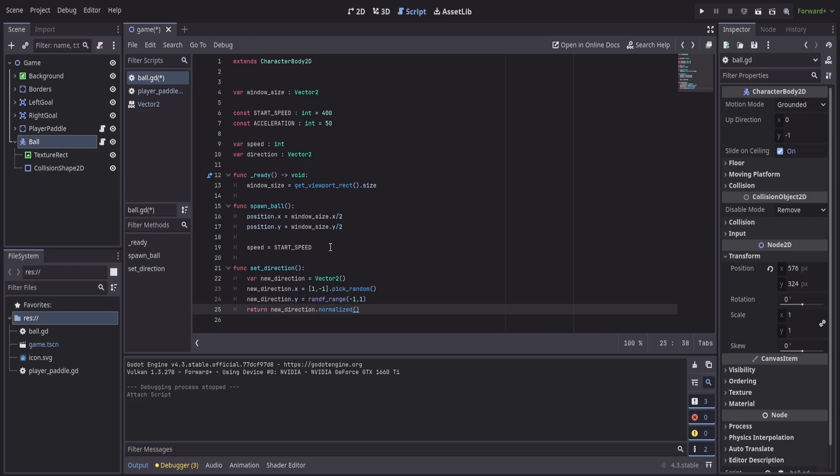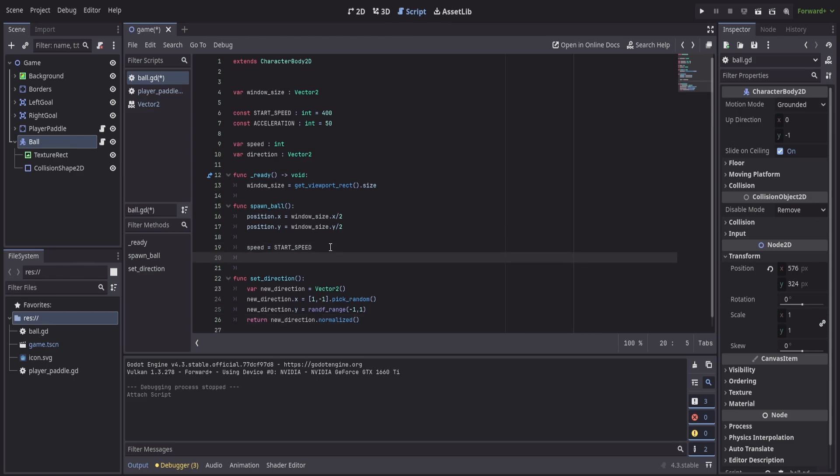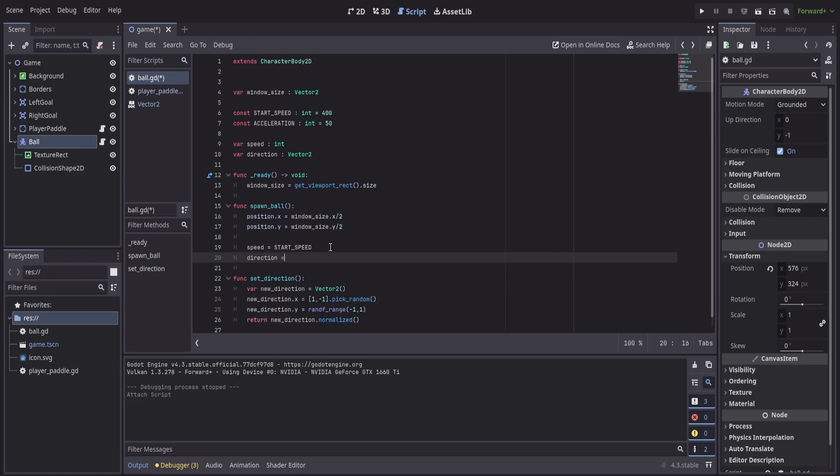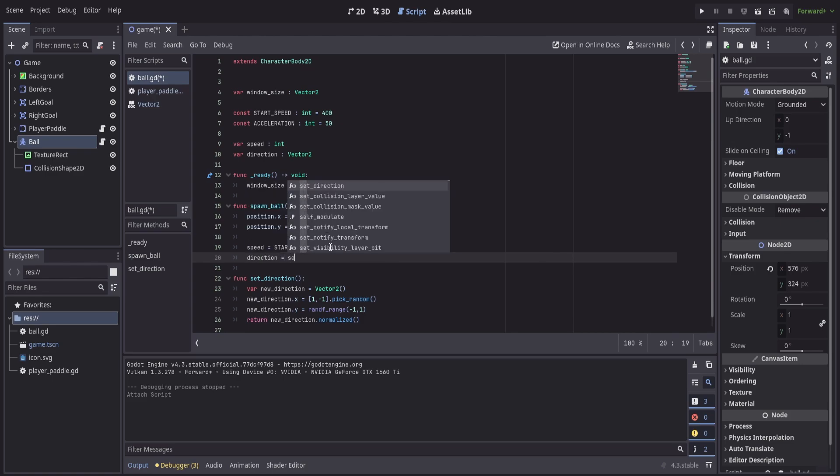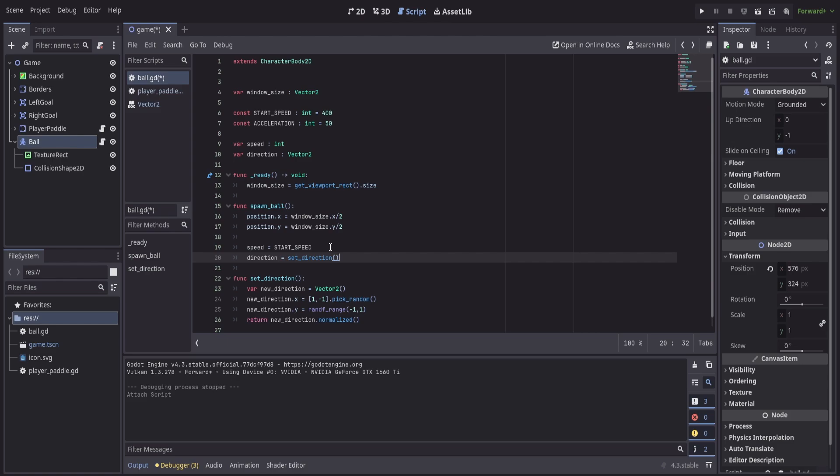Now that we have that returning something here, we can then use our direction is equal to set direction. So now when this spawn ball function gets called, we're going to reset the position of our ball to the middle, we're going to set our speed to our starting speed, and then we're going to use our set direction function to set the direction.